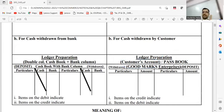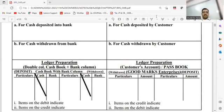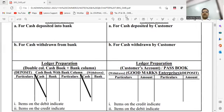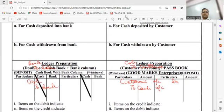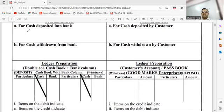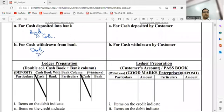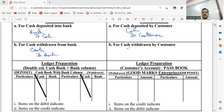I hope journal entries were clear to everybody. Let's post them. So what was the journal entry for cash deposited into bank? It was bank account debit to cash. And for withdrawal, it is cash account debit to bank. And here it was cash account debit to customer, and here it was customer to cash.